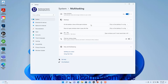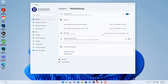To choose the desktops on which to show open windows when you press the Alt plus Tab keyboard shortcut, select a choice from the 'Show all open windows when I press Alt plus Tab' dropdown. To choose which windows appear when you press the Alt plus Tab keyboard shortcut in Windows 11, select a choice from the Alt plus Tab settings dropdown.